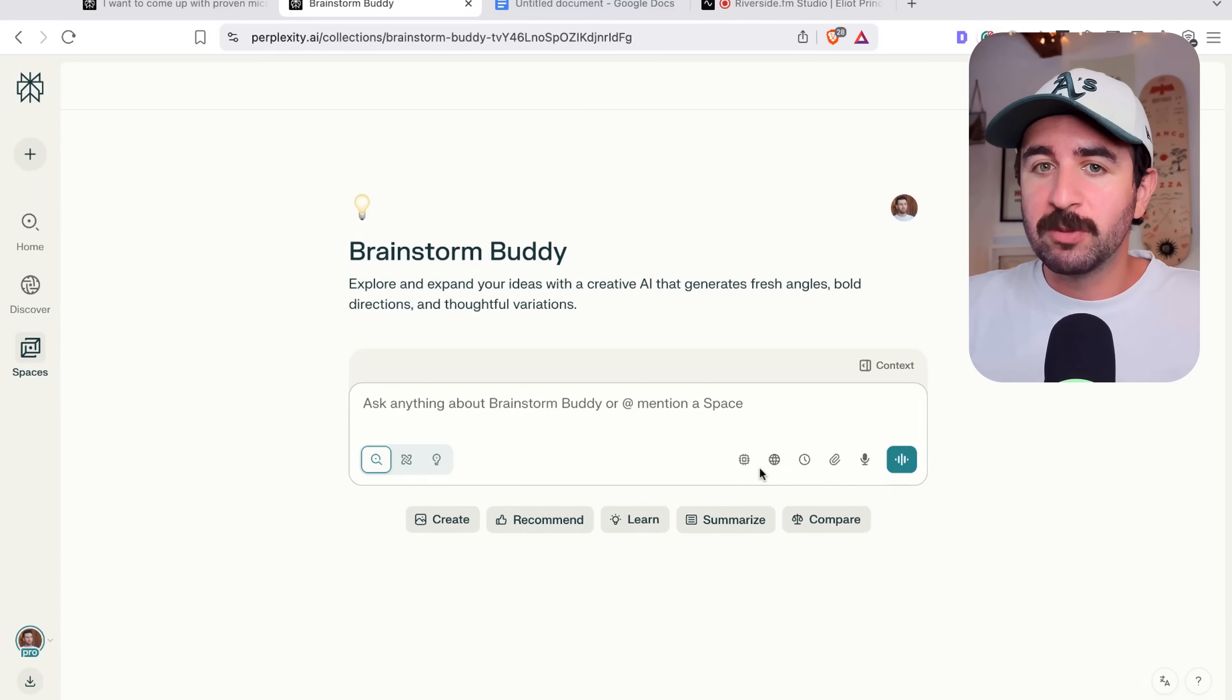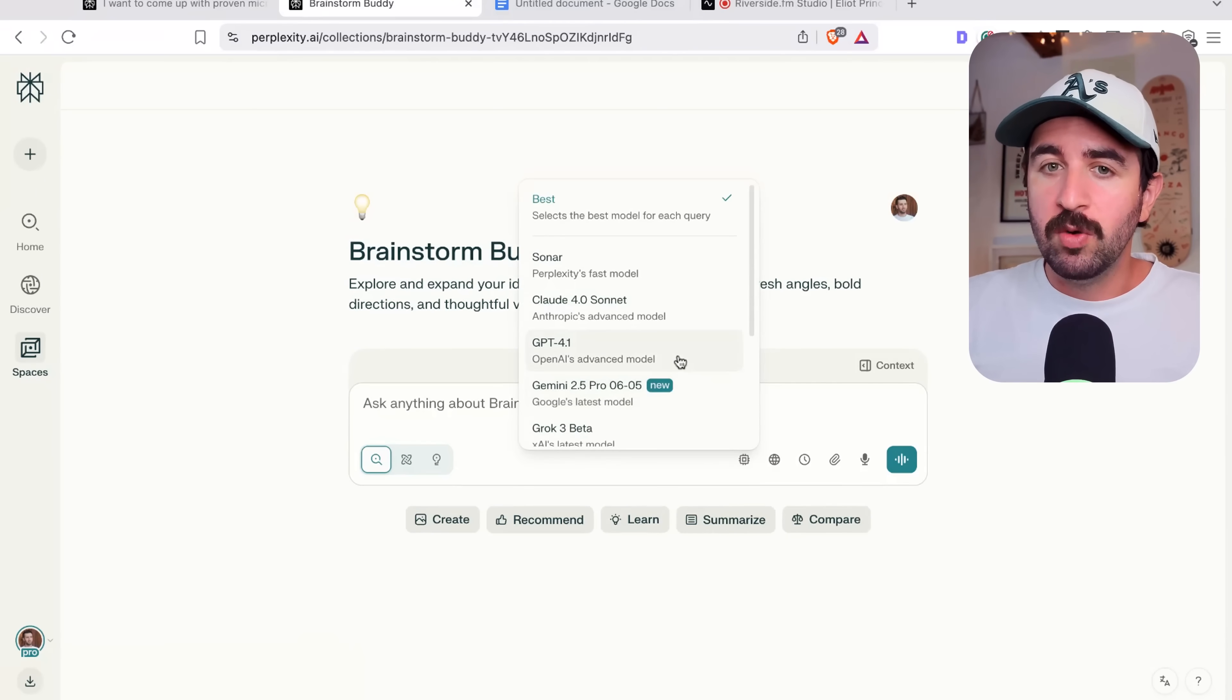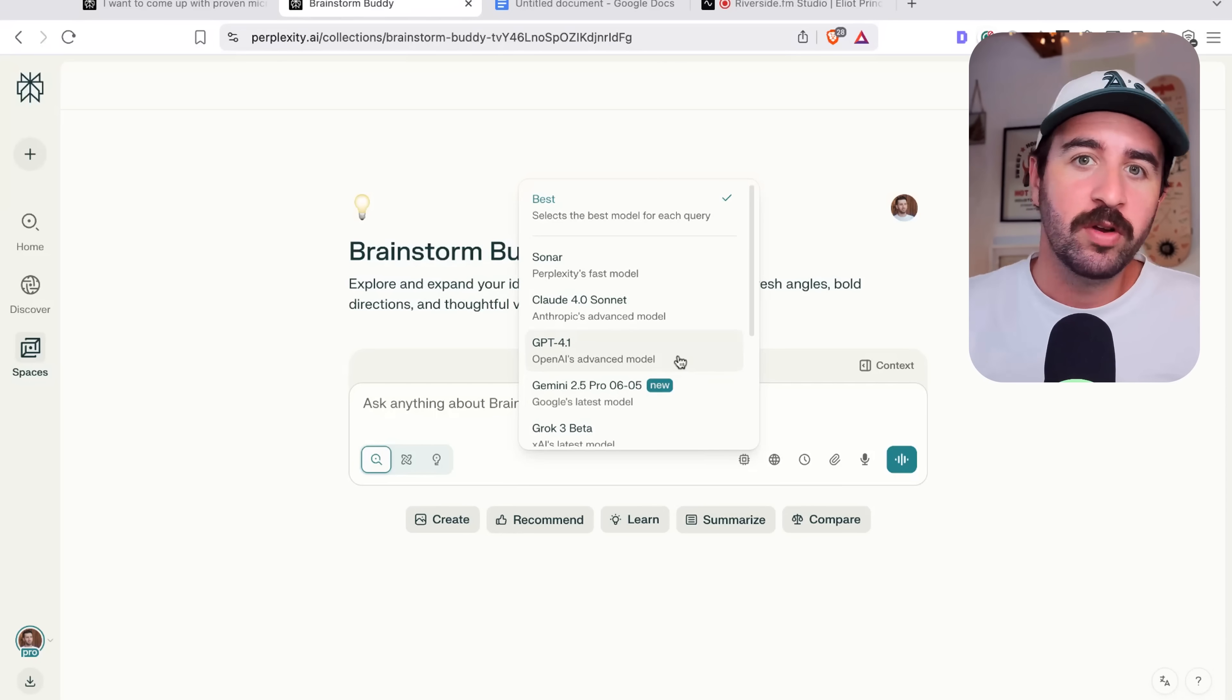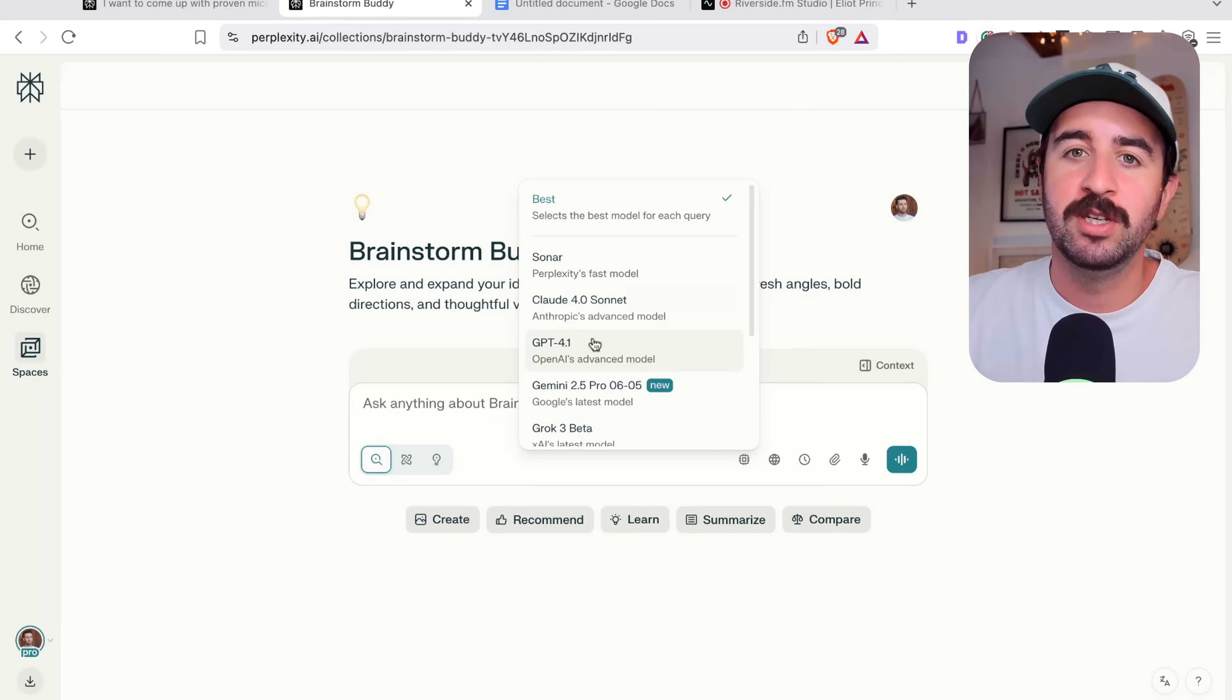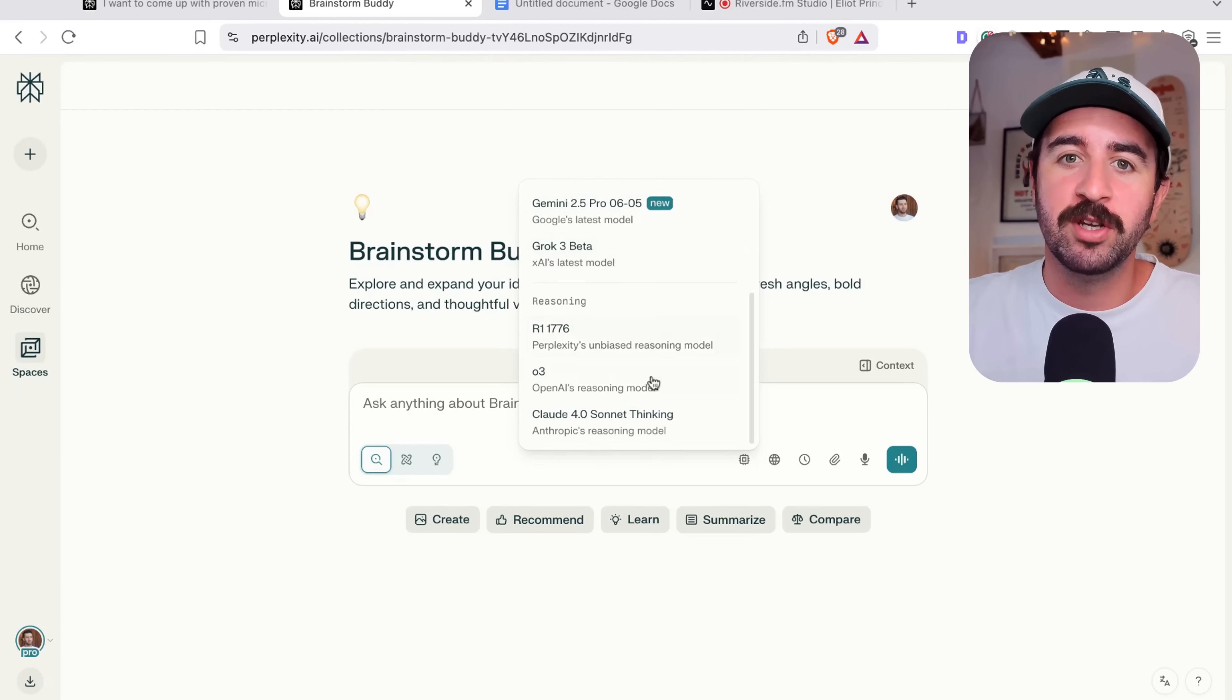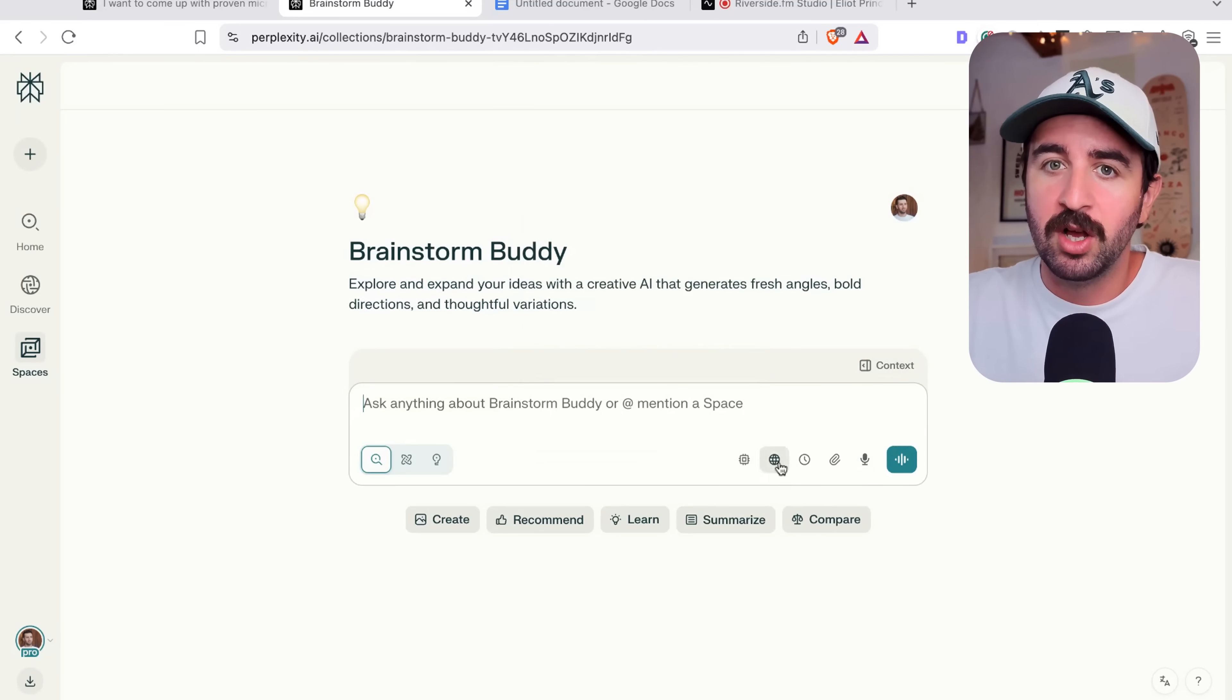But within Spaces, you can again go and use whichever model you want. So you don't have to just be like, I need to use Claude projects because I'm coding or I need to use custom GPT because of this.